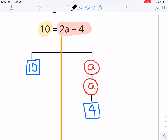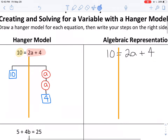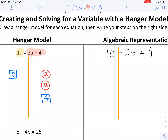So if you look on the left side of the hanger you see ten, and on the right side of the hanger you see two a's and four. That's what we see in the algebraic representation: ten on the left side, and two a's and four on the right side.